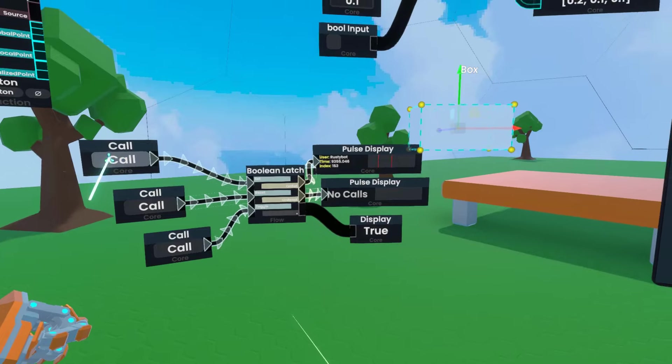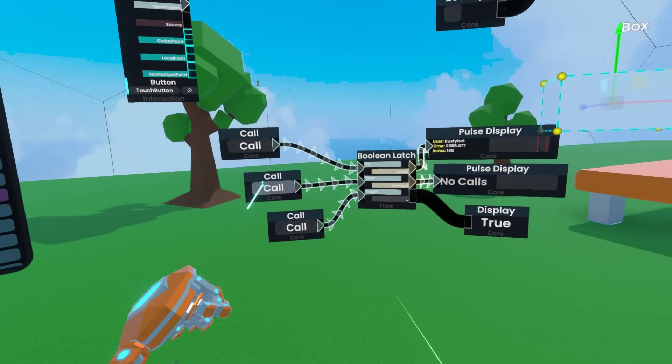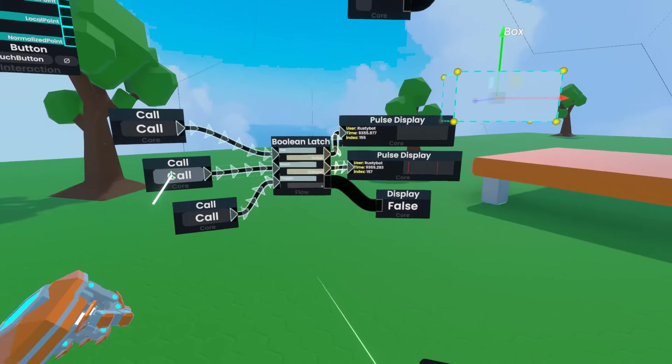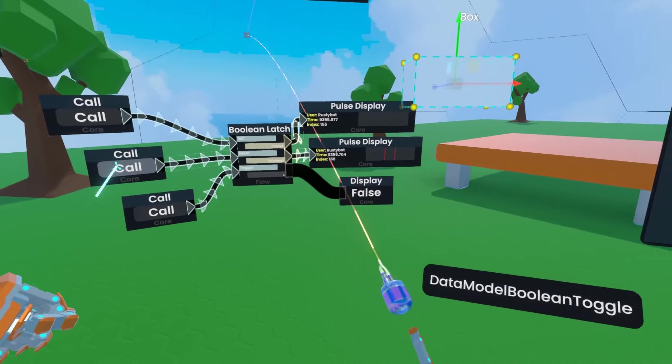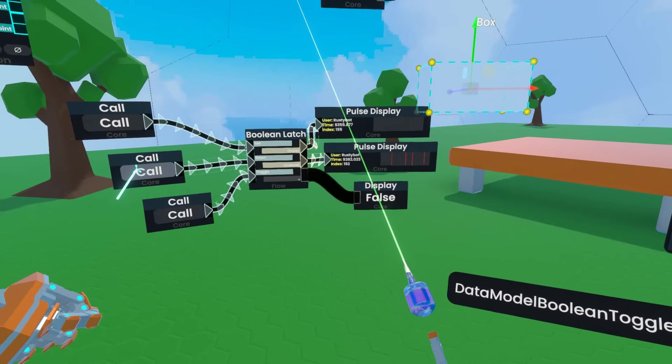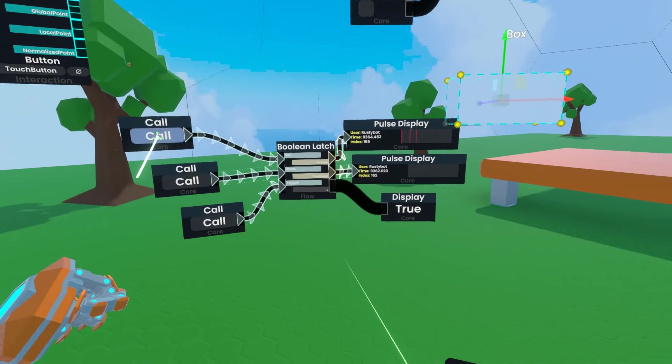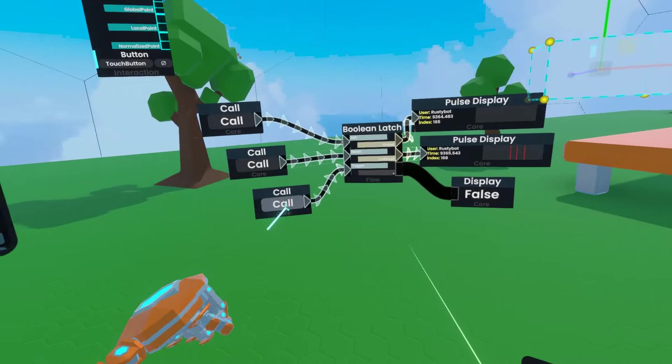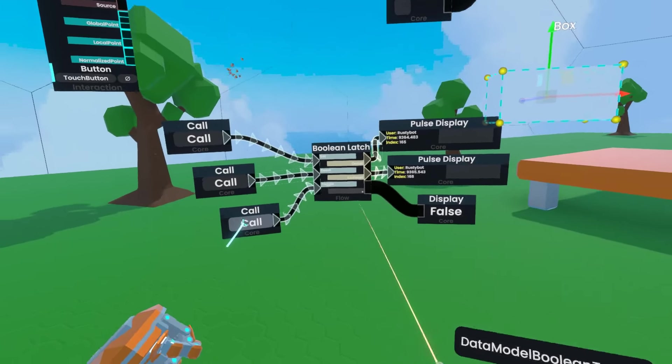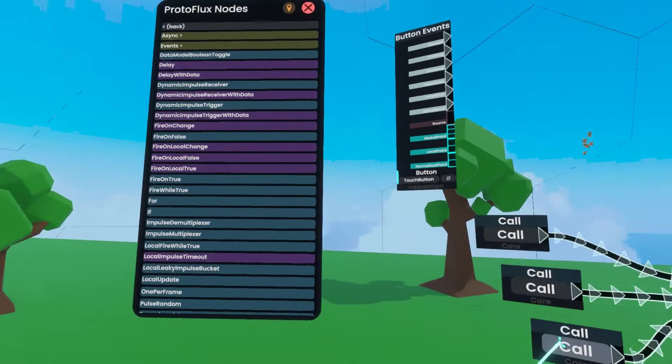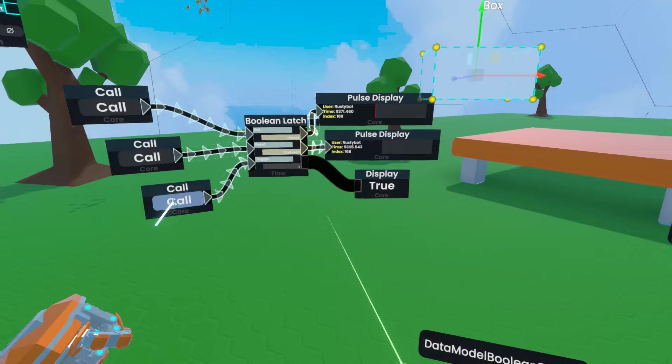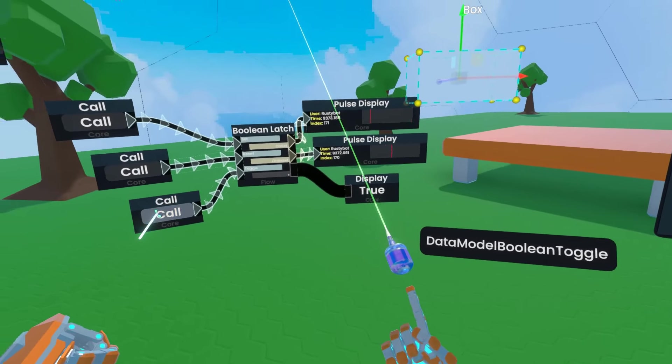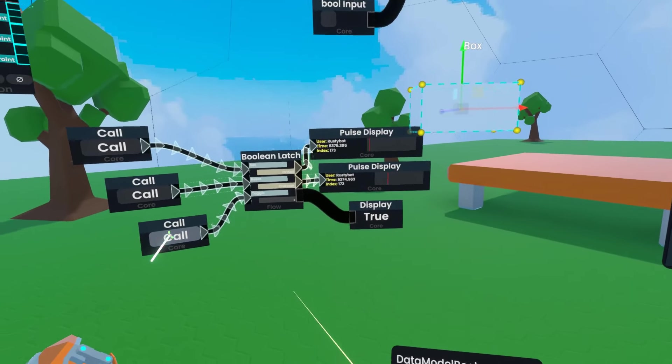If I hit the middle one, the middle output will pulse and the boolean will be set to false. So this is like setting it to true, this is setting it to false, and this one is the toggle, hence the name data model boolean toggle. You click that and it sets it to the opposite value and pulses the corresponding output.